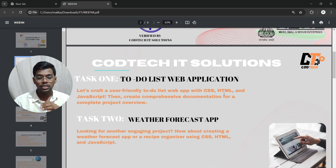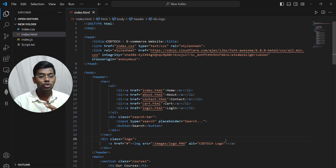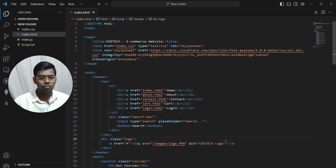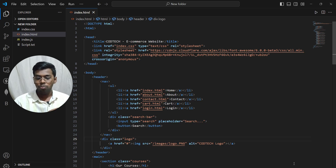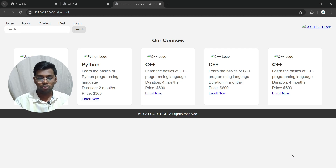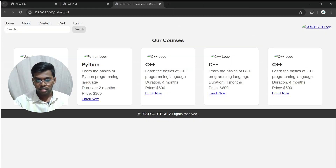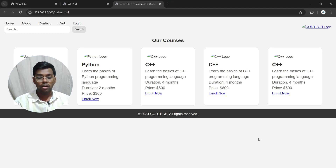Task one is a to-do list web application. I'm not going to show you exactly how to do it — you have to do it yourself — but I'll show you an example. You can use VS Code, Dev C++, Eclipse, or any other similar IDE platform for your coding. Once your code is running, take a screenshot of your output.